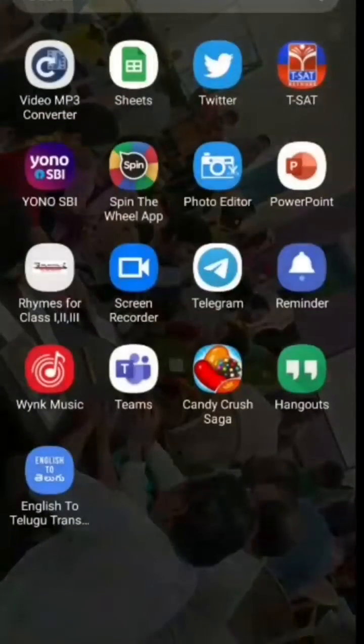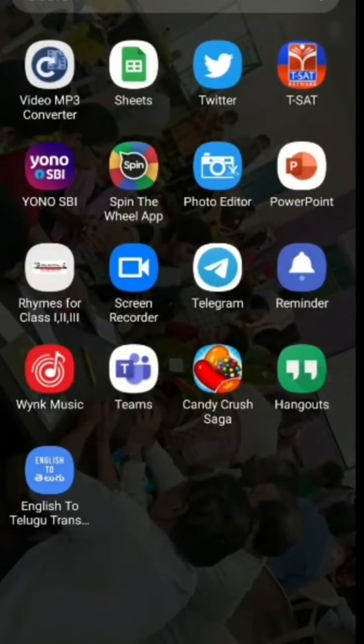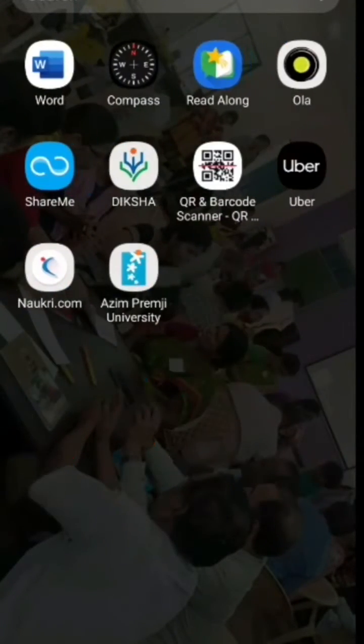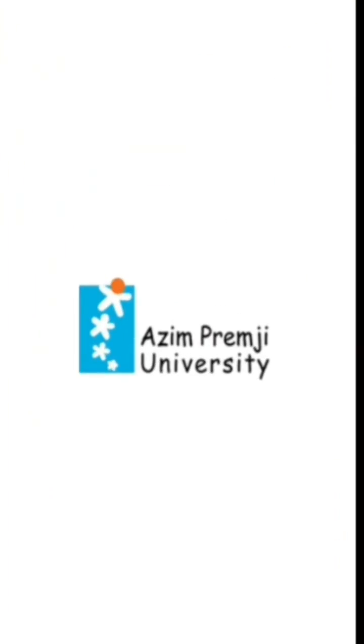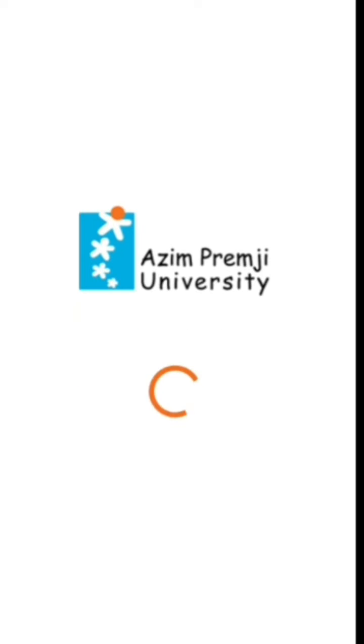Dear friends, let's check the webinar schedule of our mentors.